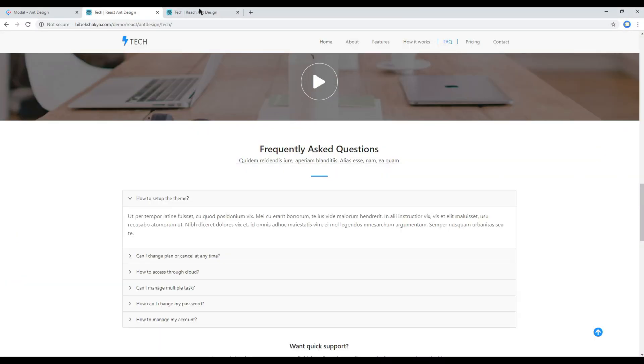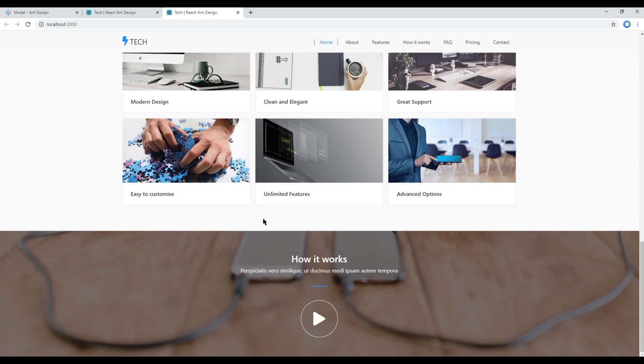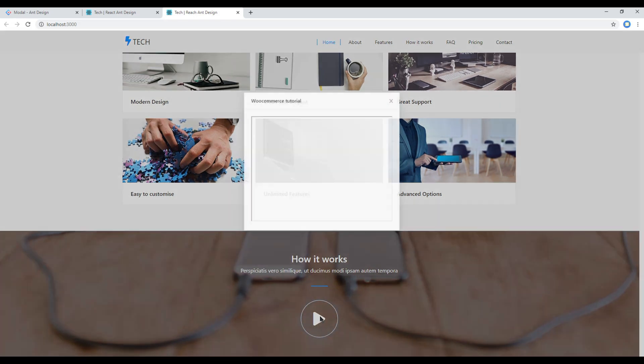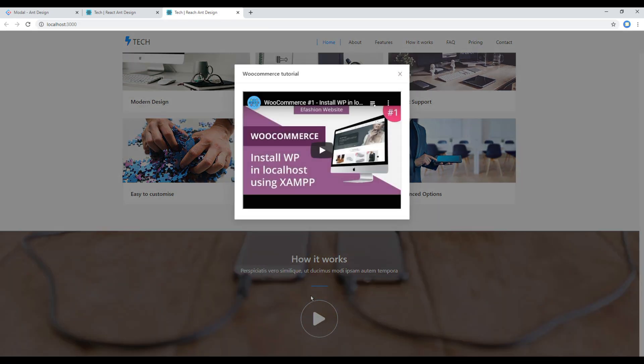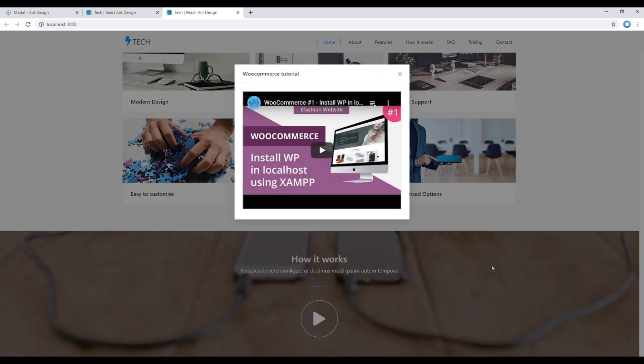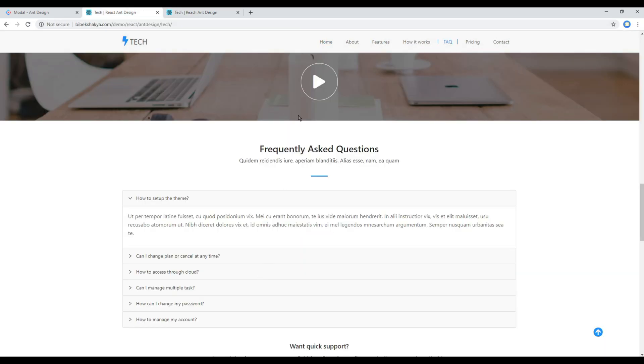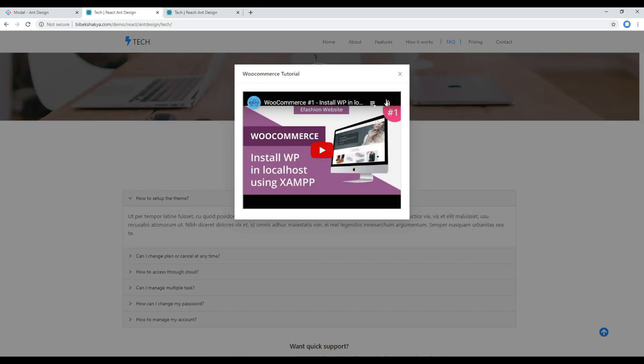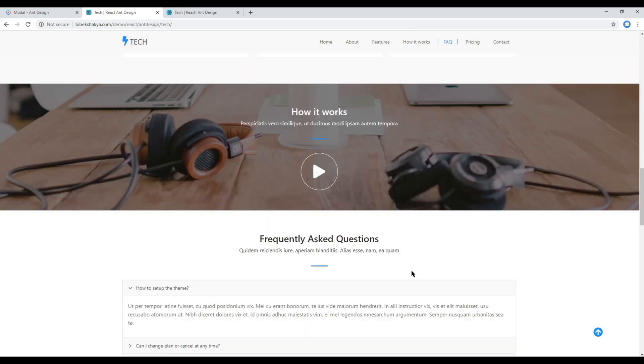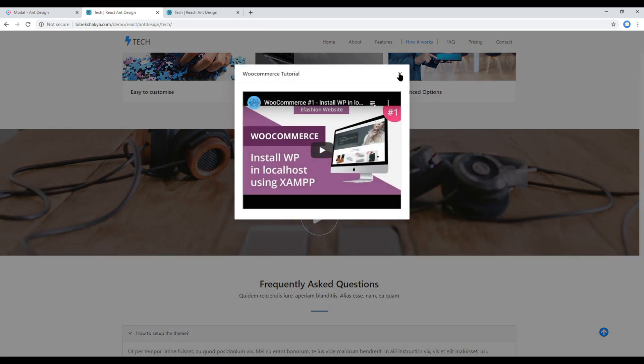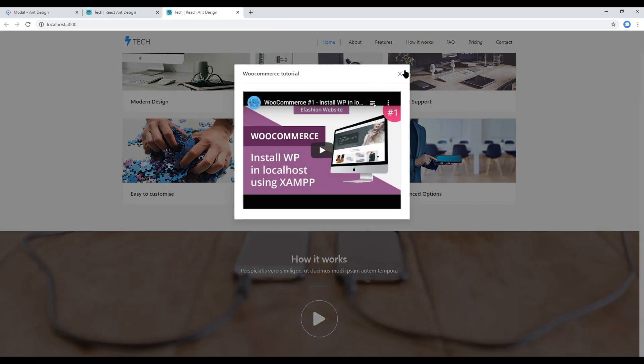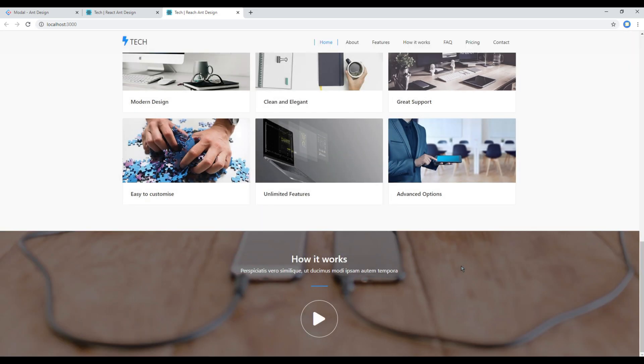Now check your site again and this time you are seeing icon. Click on the icon and then in the modal box you can see WooCommerce Tutorial. You can close, you can open. And if you compare it with our design then it is looking exactly the same. Great.